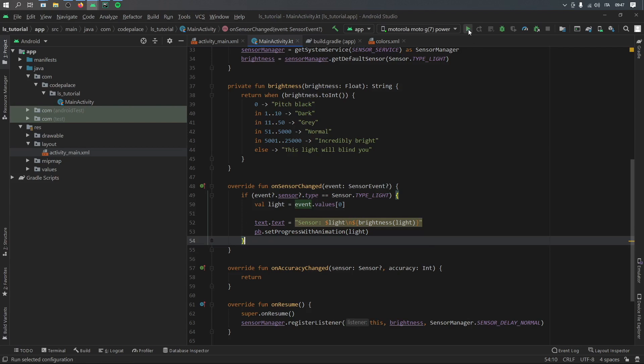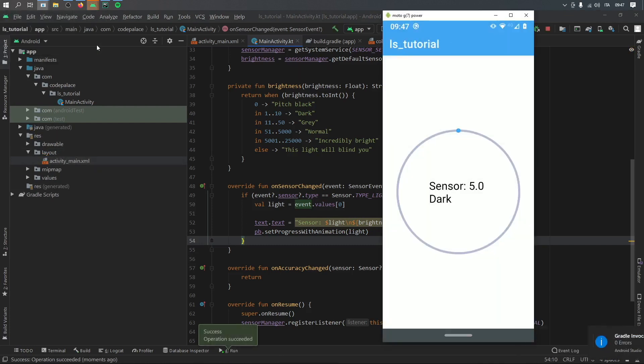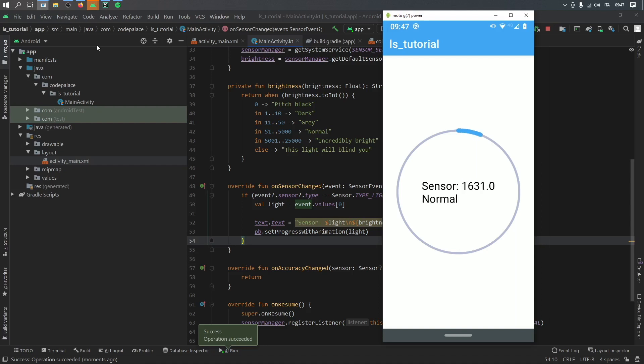So setting up the light sensor was simple as that. Now if we go and click on run, you should see that we'll have a sensor that will read the light levels. Perfect. So right now we are in the dark. Now if I turn on my lamp,